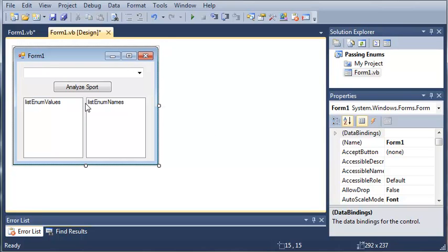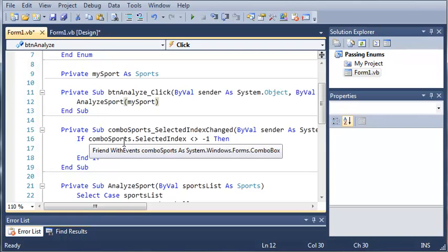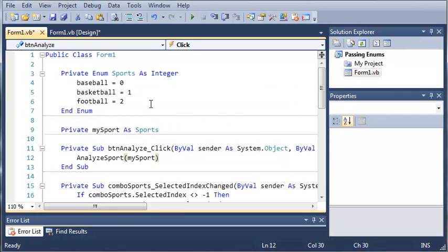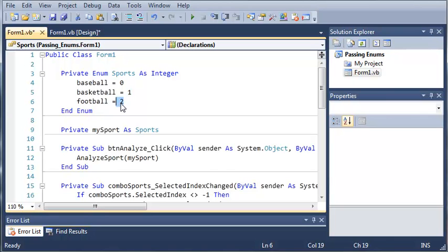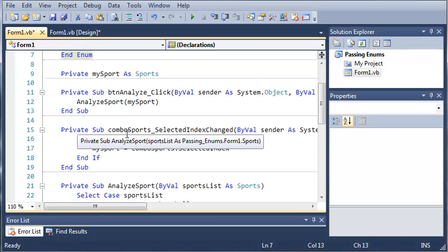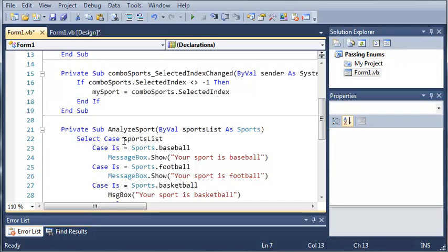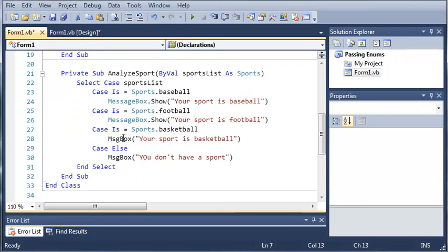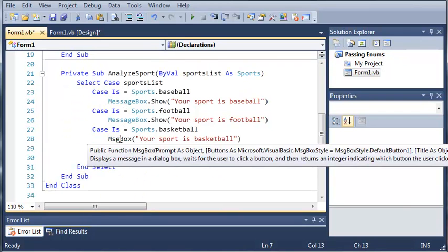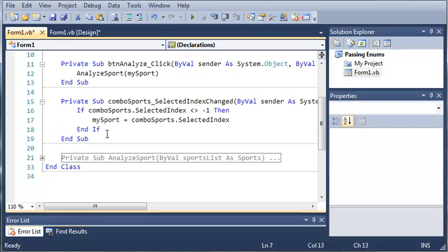So now we'll go ahead and open our code for this. What we're going to do is use system.enum.getValues to get the values of all of the items in the sports enumeration. Now, you can see our values are 0, 1, and 2. Let's say we don't know what these values are. Well, we can use get values to do it.